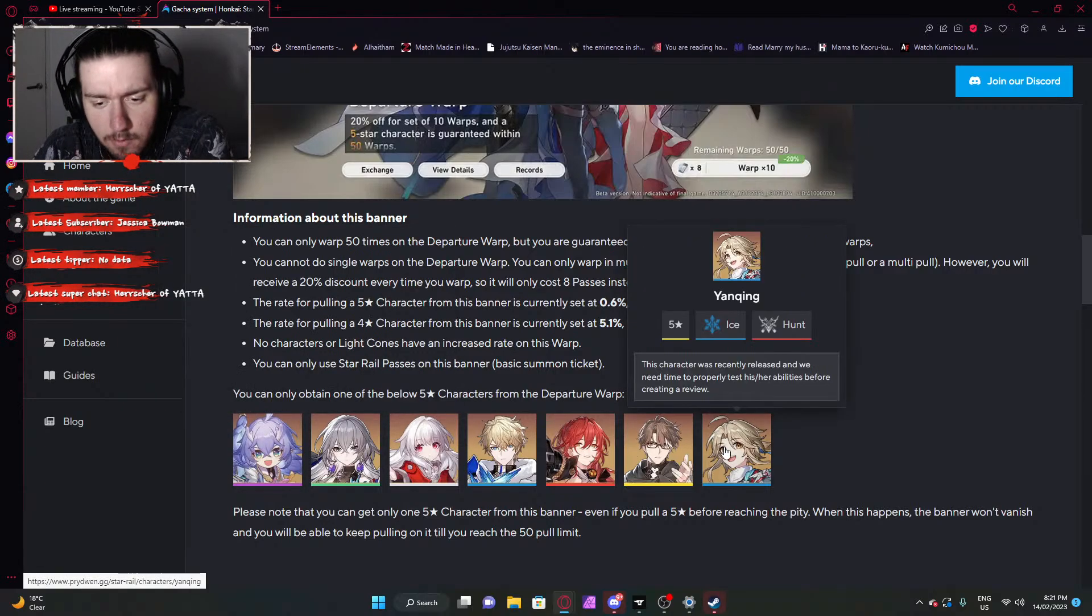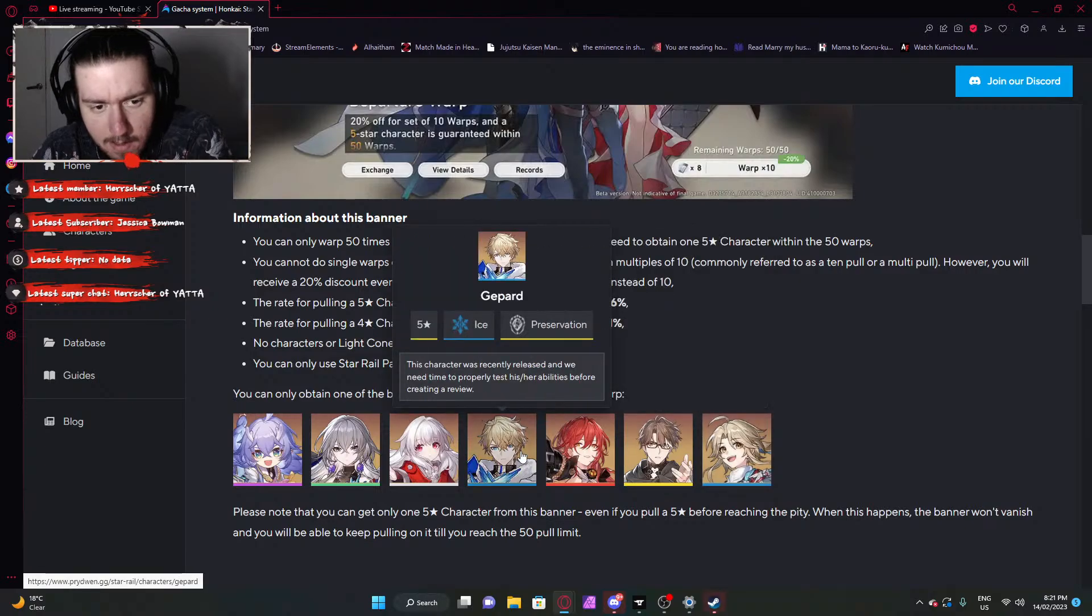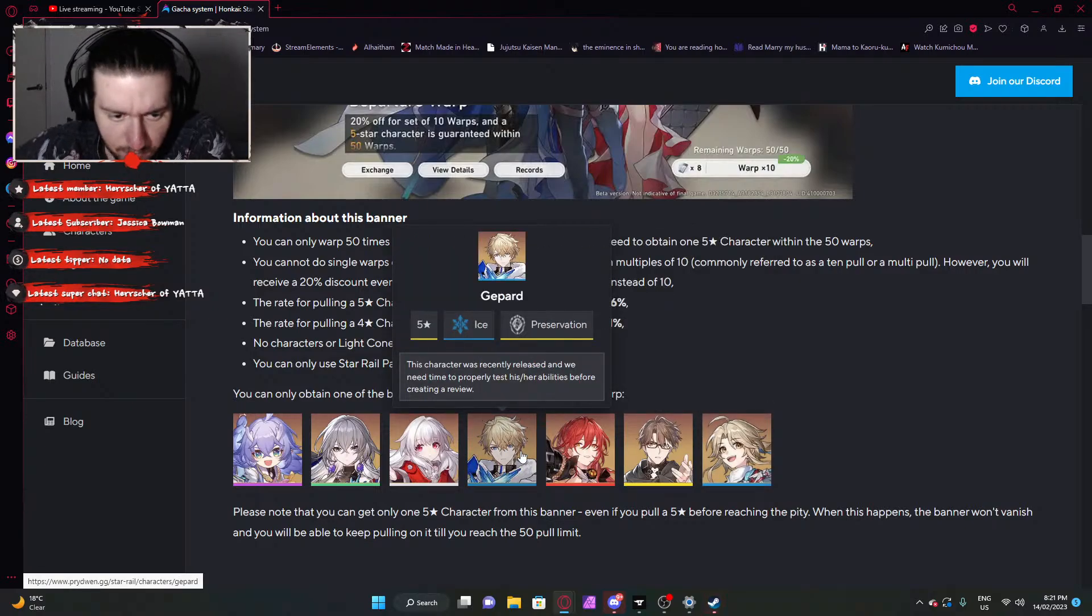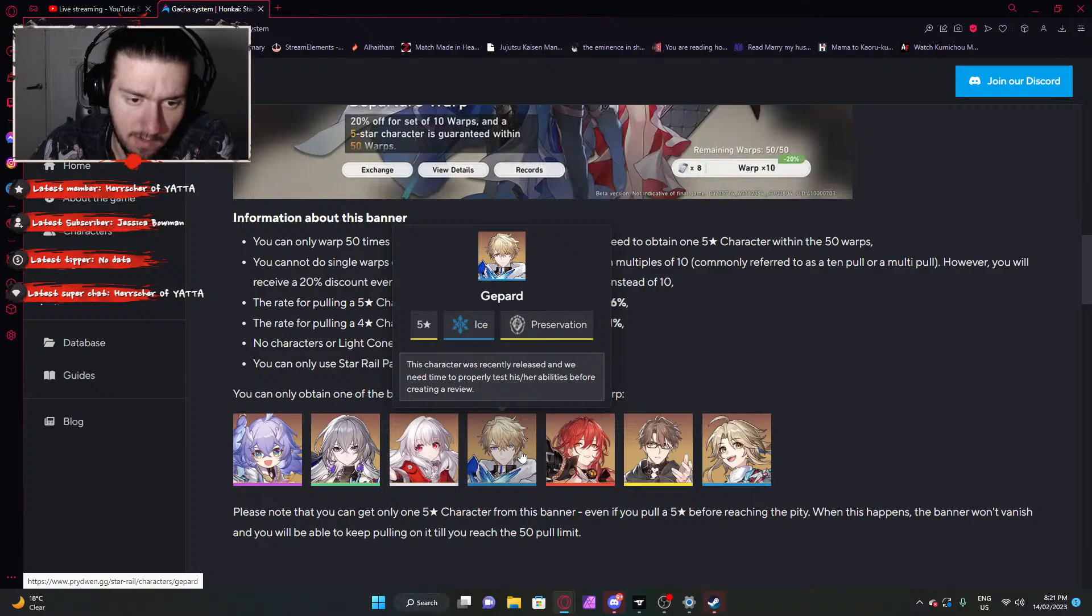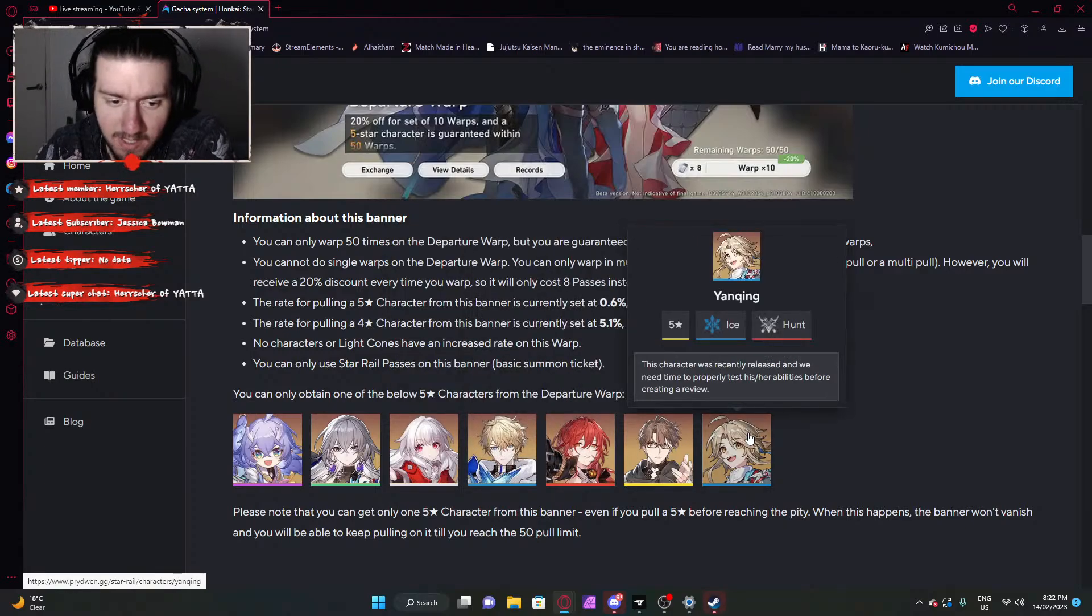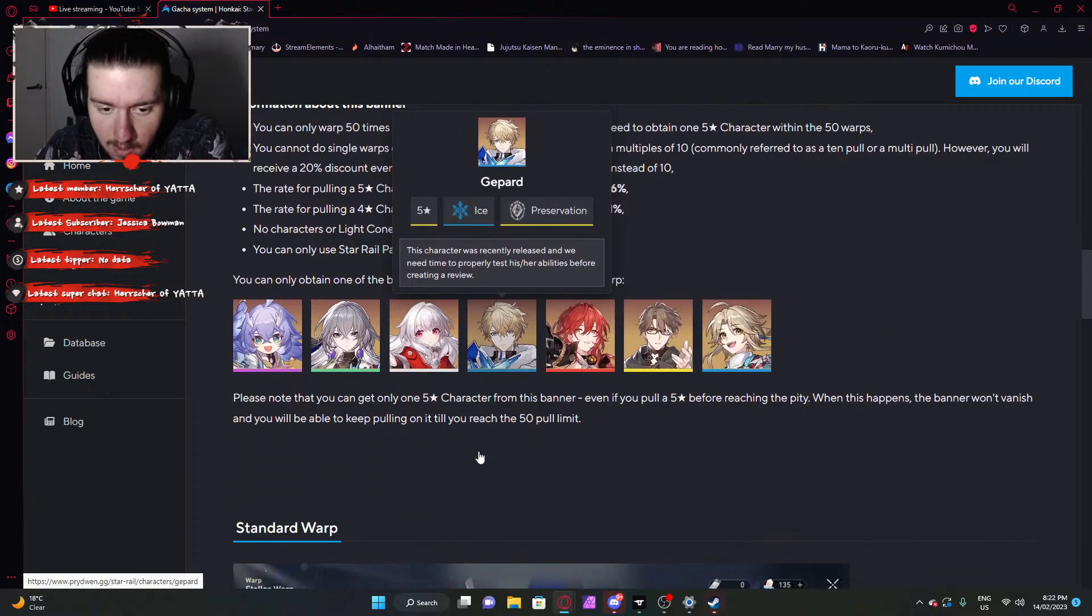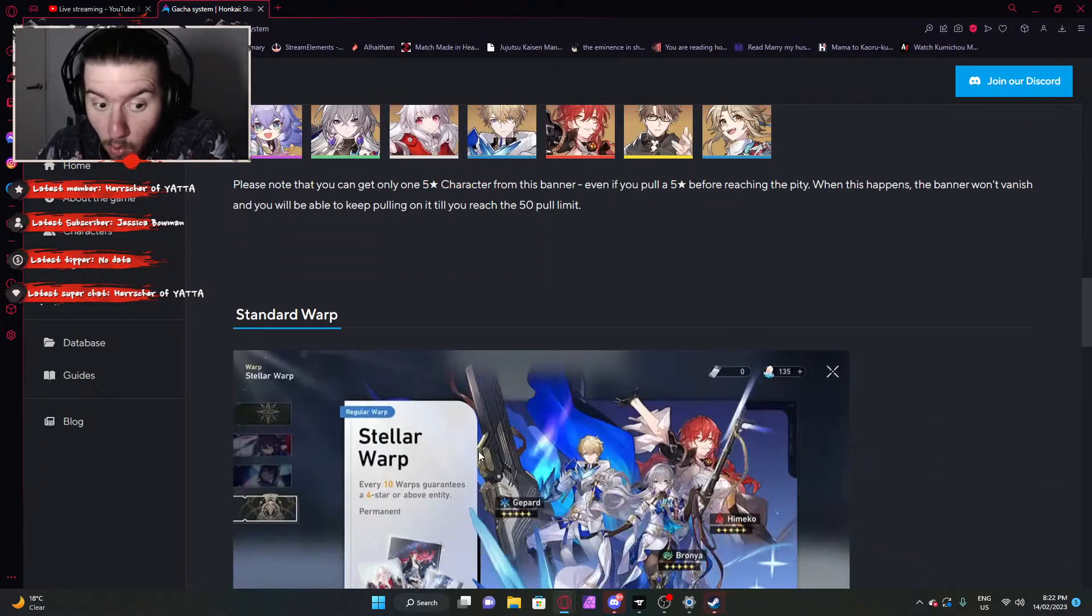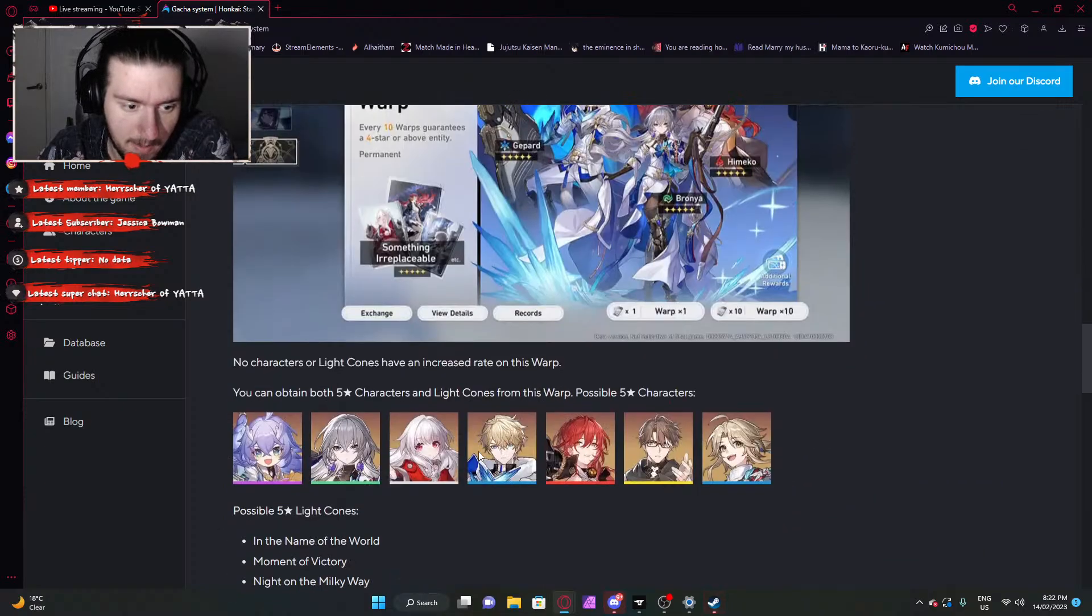The rate of pulling a 5 star is 0.6%, and the rate of pulling a 4 star is 5.1. No characters or light cones have an increased rate on this warp. And they do have the two new characters on this one. So these characters are launching with the game. I thought these characters Bai Lu and Yanqing were going to be like extra banners and additions like Venti and Klee were very soon after the game launches, but they are just going to be standard banners. Very interesting, so they're going to start off with 7 characters on the standard banner, 2 more than Genshin.